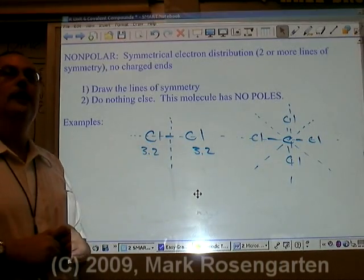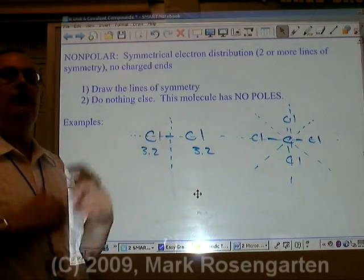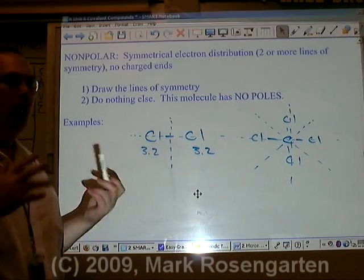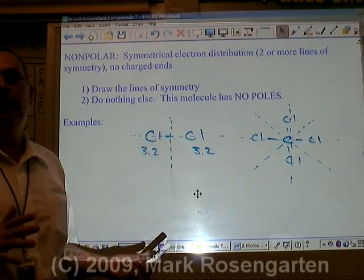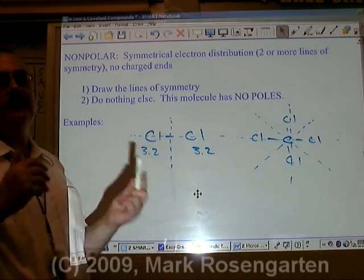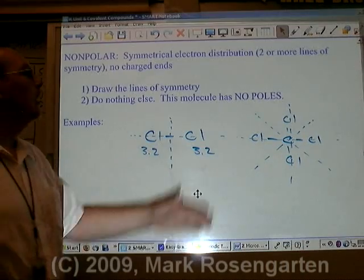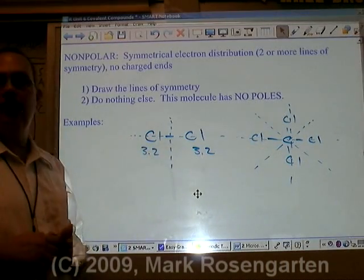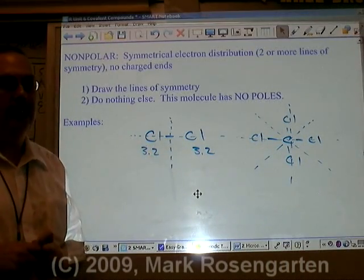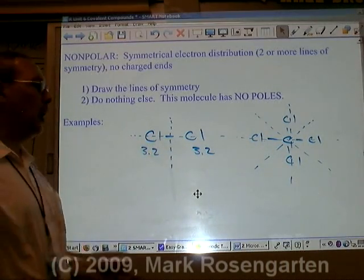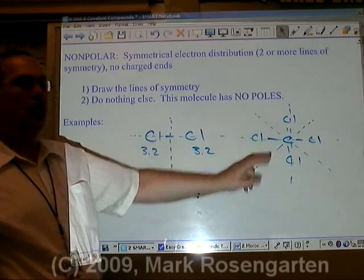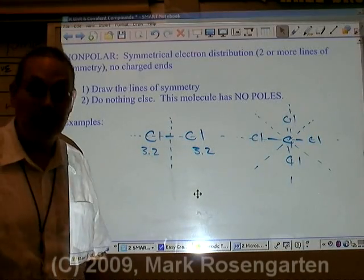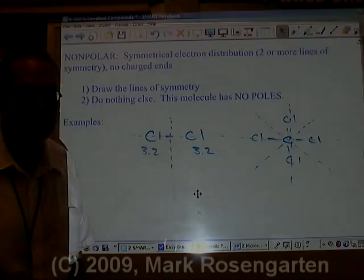Carbon tetrachloride is a very useful dissolver of nonpolar things. Water is polar, which means it can only dissolve other polar things. Carbon tetrachloride can dissolve things that water can't, which is why it used to be used in the dry cleaning industry — until they found out just how cancer-causing it is.